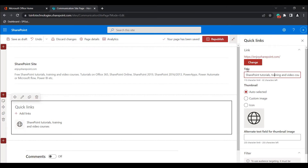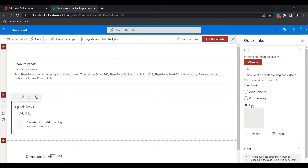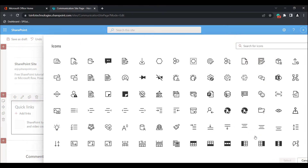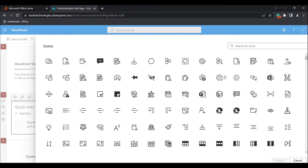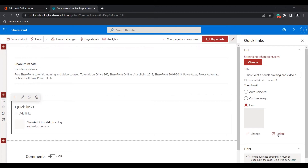If you want to change the title of the added link, you can change it under the title option. You can also provide a thumbnail image. By default it will be in the auto select mode. If you want to add a custom image, you can select the custom image option. In the same way, you can also choose an icon. If you want to change the icon, you can click on the change icon option and choose any icon from the icon section.